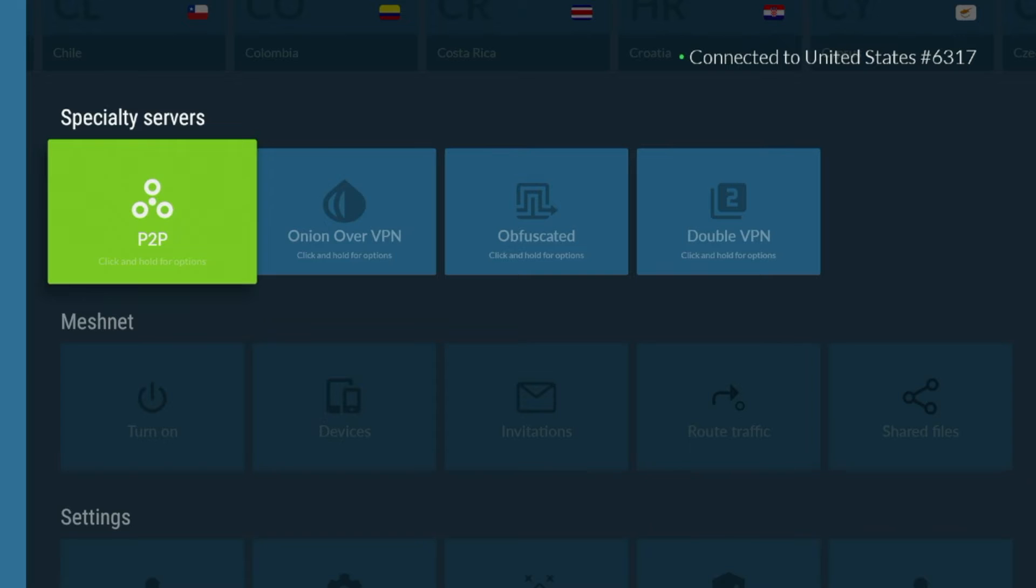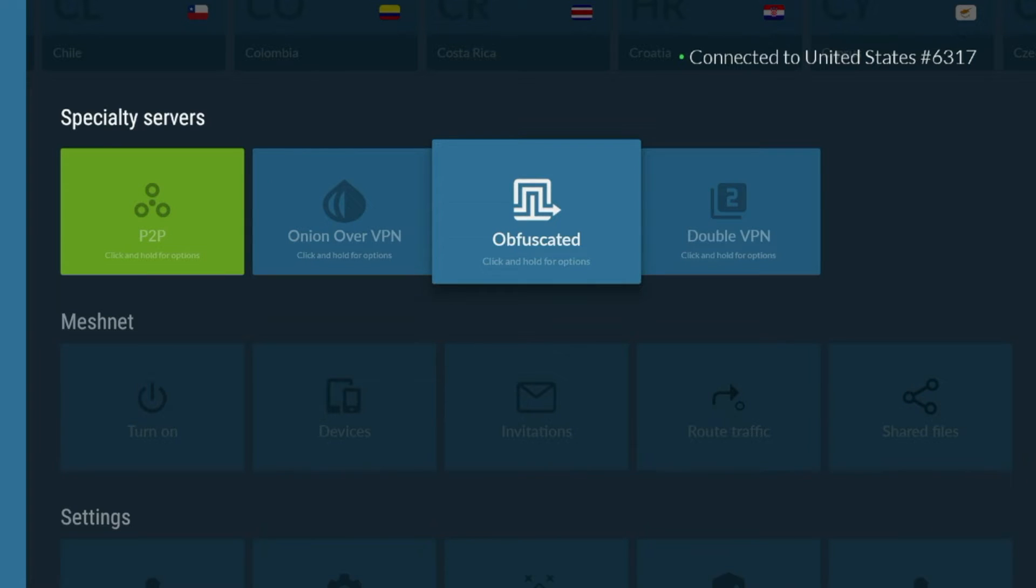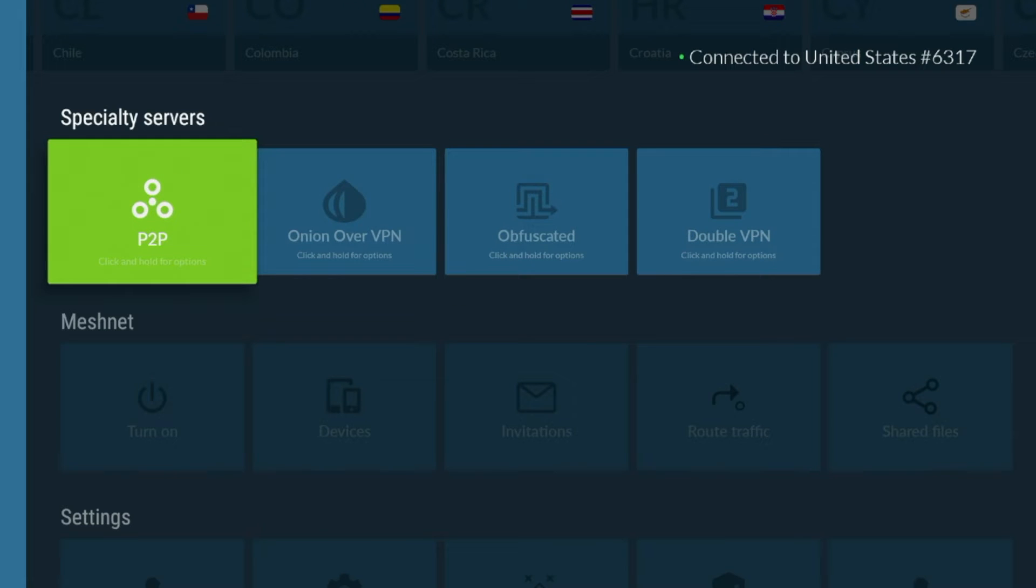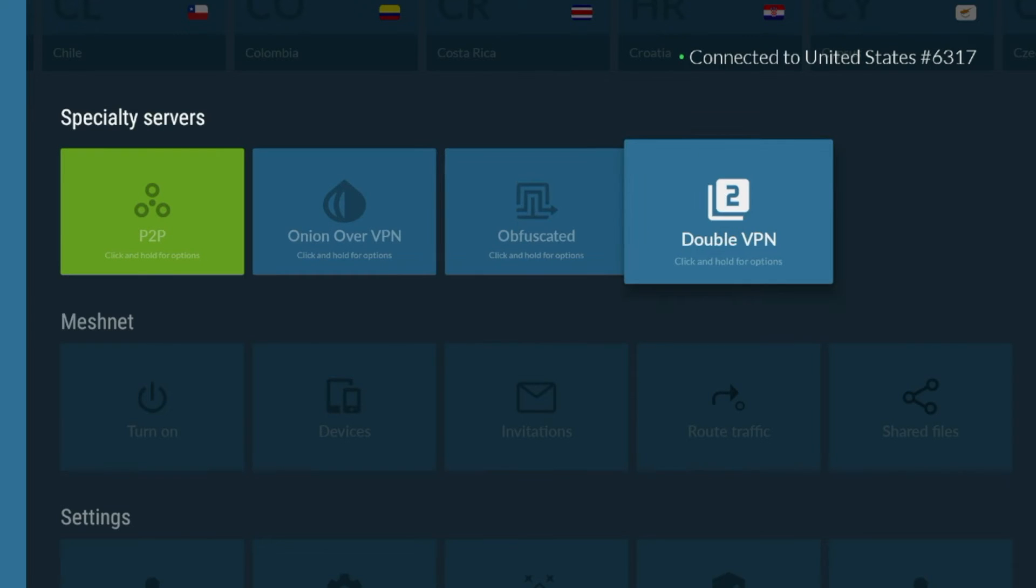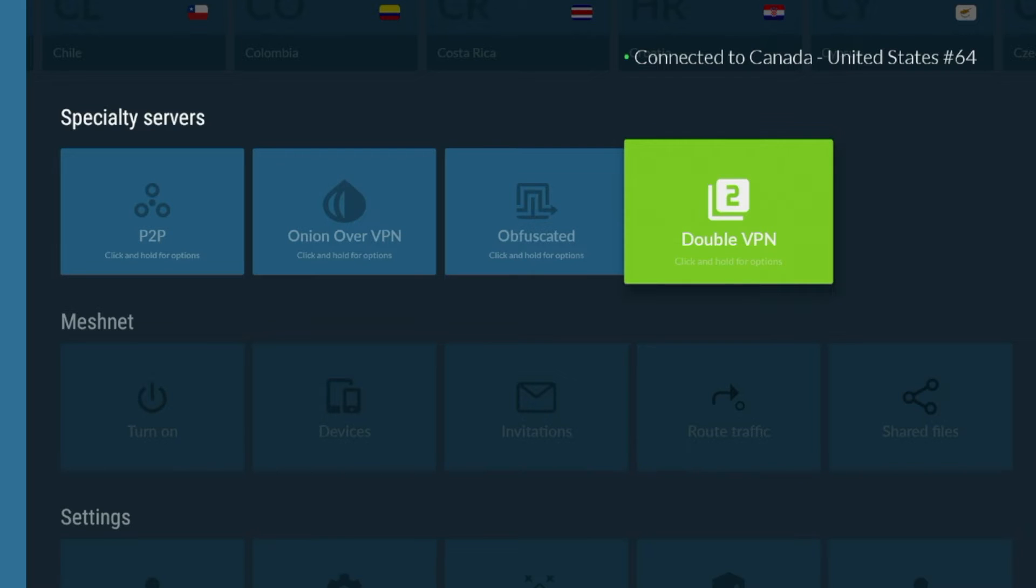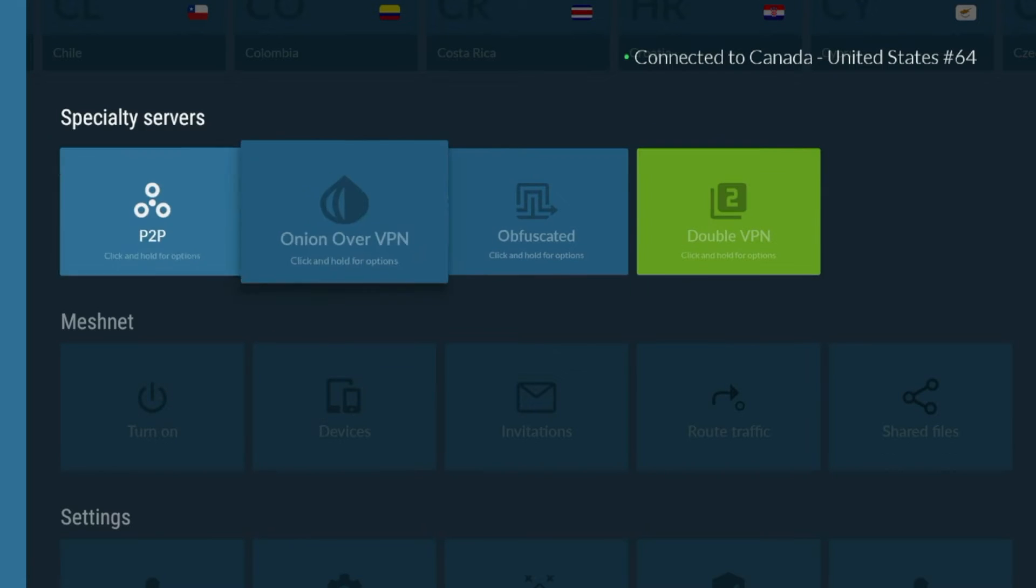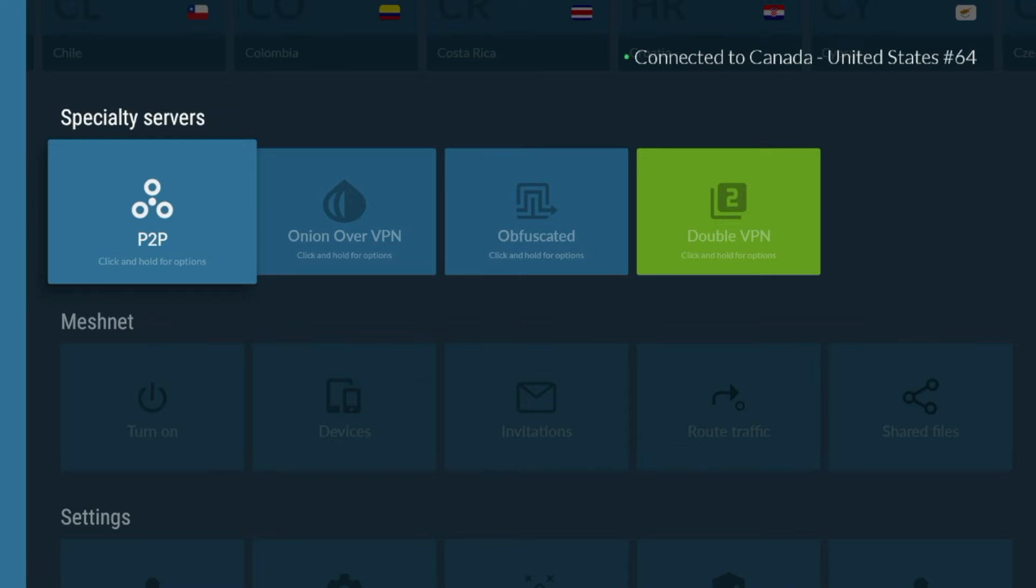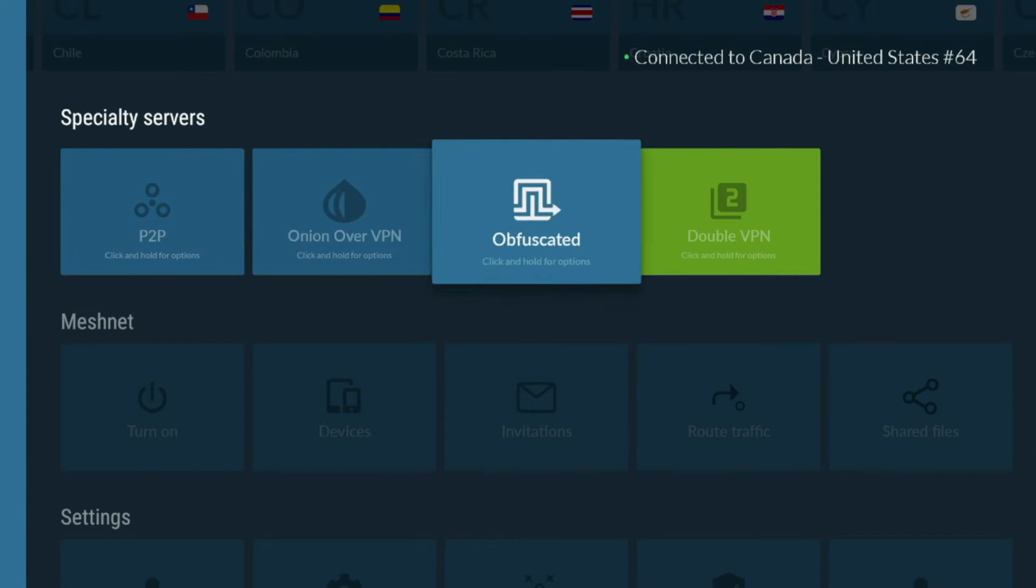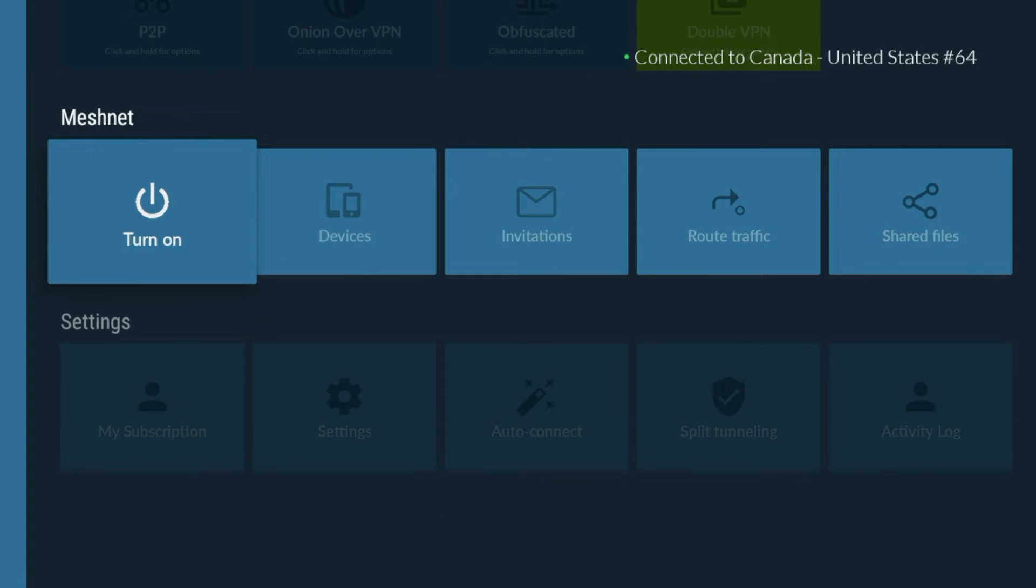One factor that separates NordVPN from its competition in the VPN space are these specialty servers. As you'll see here, I am on P2P, Onion over VPN, Obfuscated, and Double VPN. I won't go in detail of what all of these mean as there is a special link that NordVPN has that describes all of this. I'll leave a link to that in the video description below, but like Double VPN, for example, is that instead of one server, your internet traffic is sent through two servers. This would encrypt your data and disguise your personal IP address, not once, but twice. So I'm going to go ahead and actually connect to the Double VPN. I will leave a link in the video description that explains all of these, but this is kind of a separating factor of Nord between others are these specialty servers.